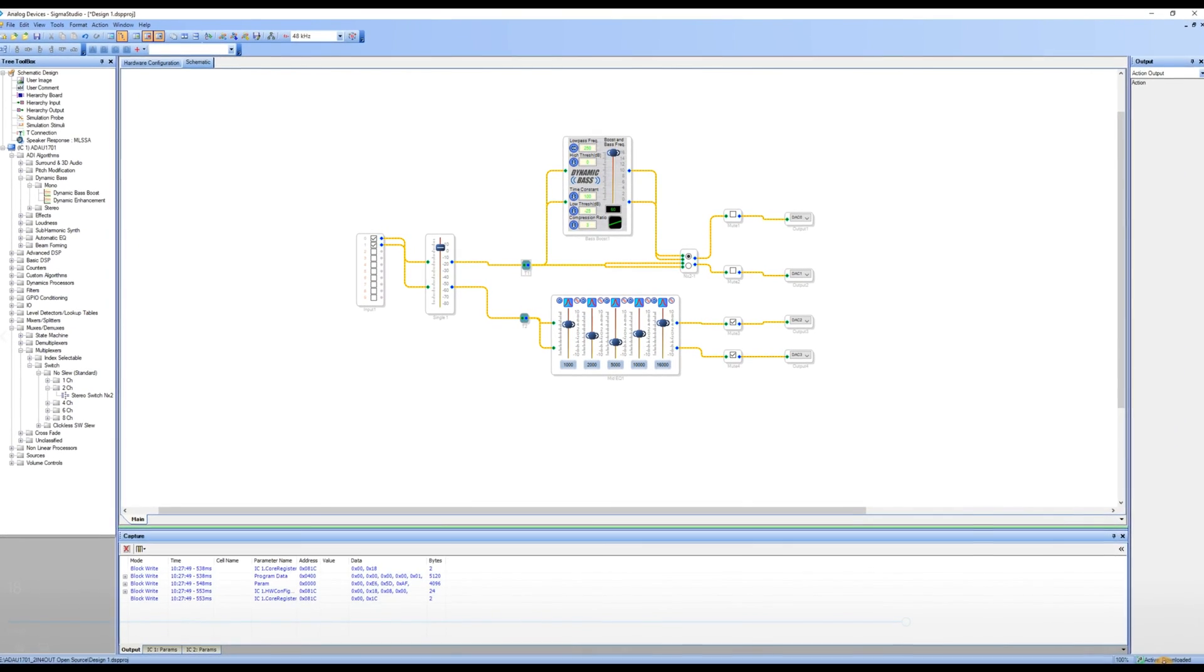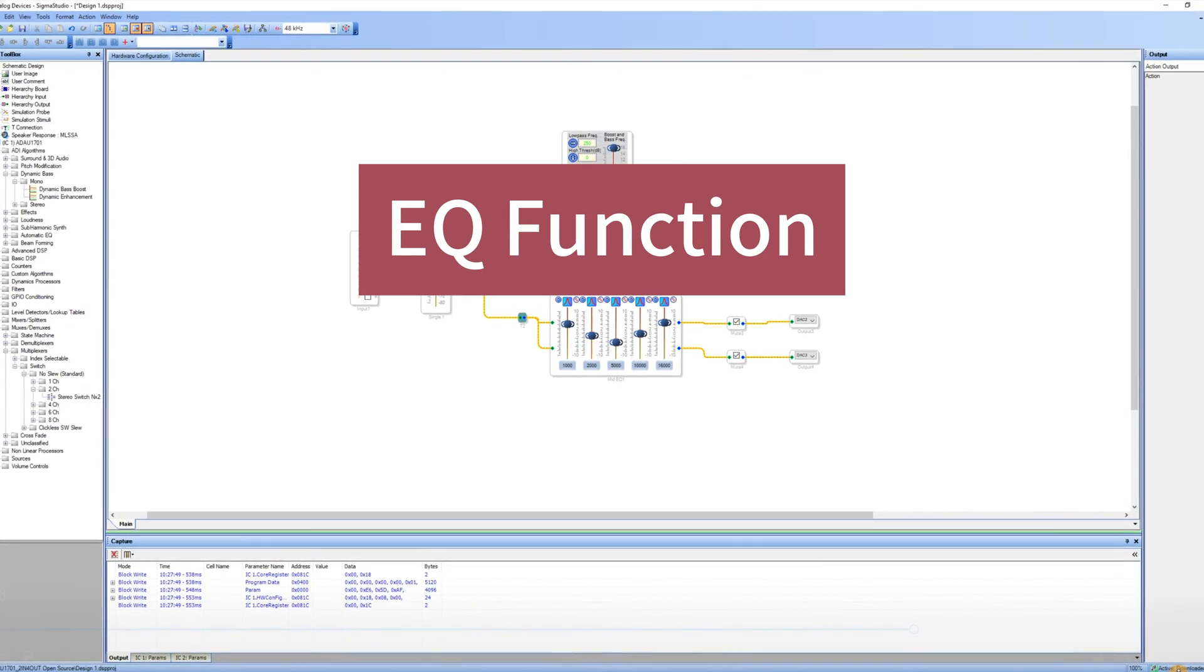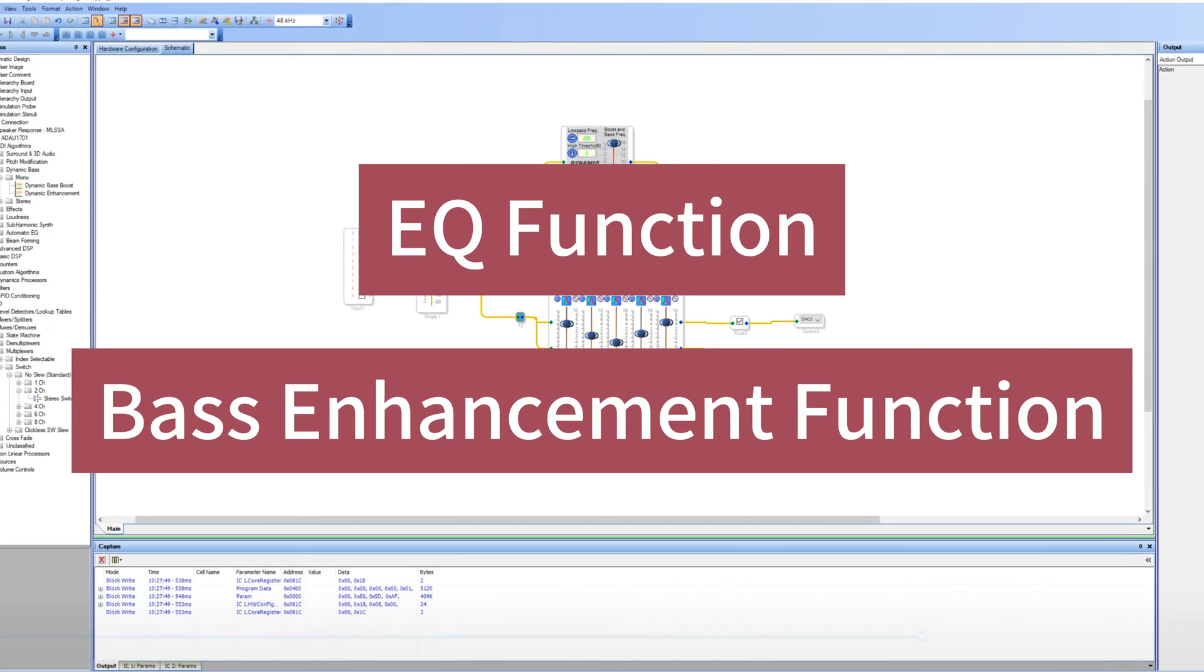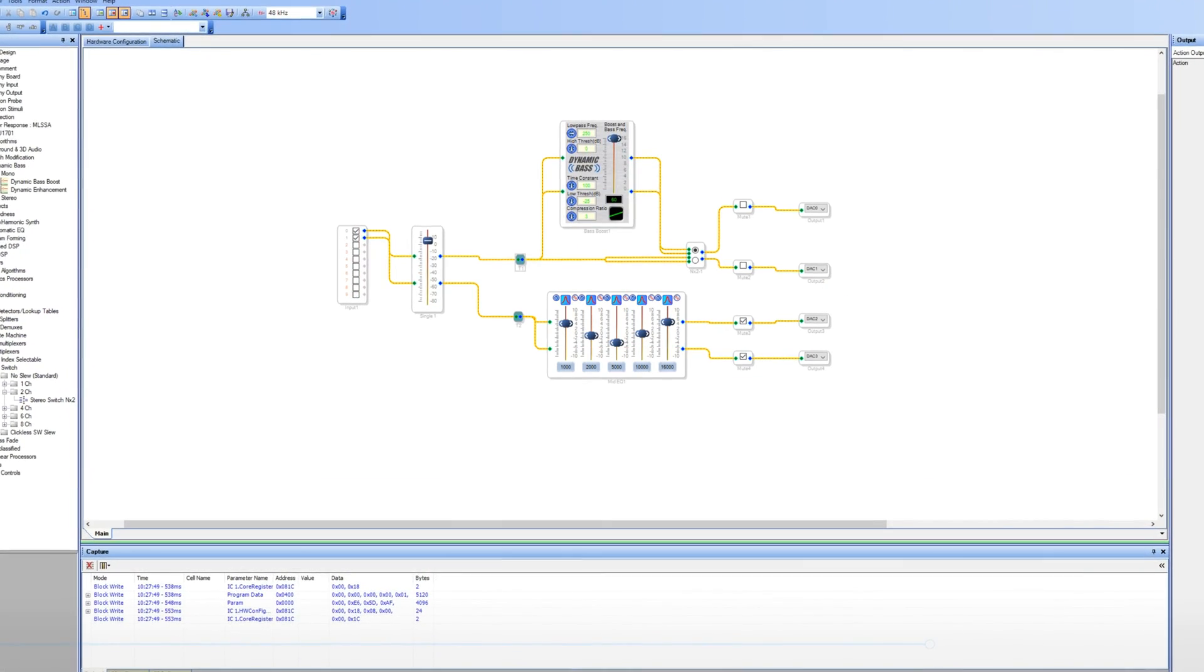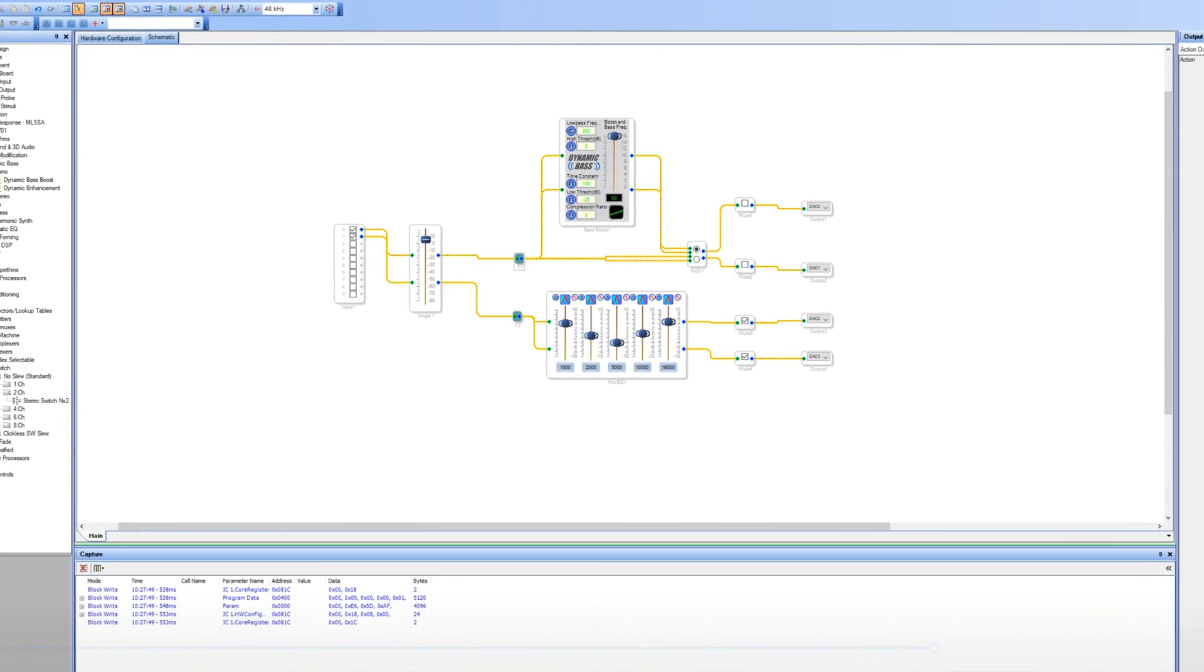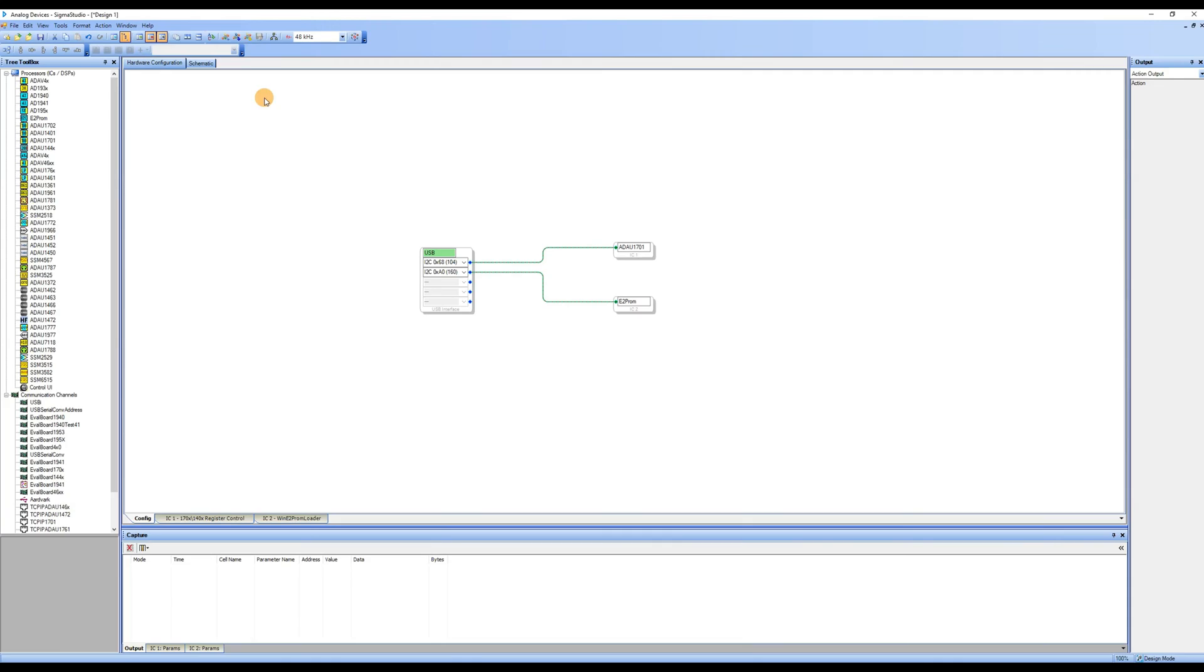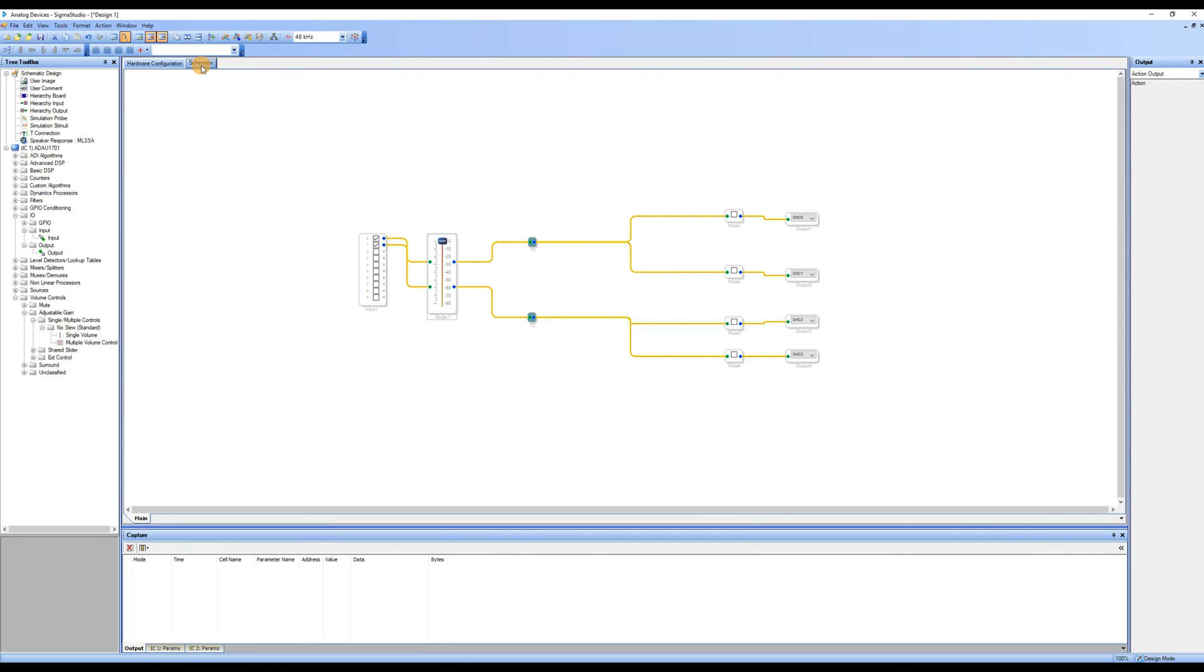In this video, we will demonstrate how to add EQ control and bass enhancement modules to the program. Without further ado, let's get started. First, open the Sigma Studio software and open the program we wrote in the previous video. We will add the EQ module based on it. Click on schematic to enter the schematic workspace and begin writing the program.